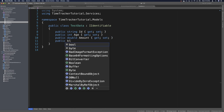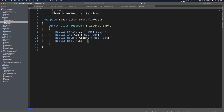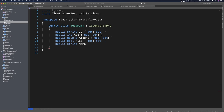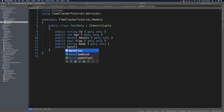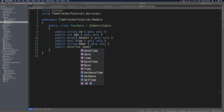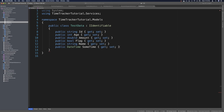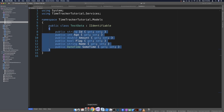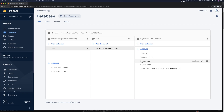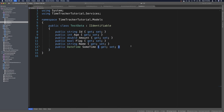The next thing we need is a boolean for flag, a string for name, and a DateTime for some date. Back in our project we make public bool Flag with get-set, we need string Name with get-set as well, and then DateTime SomeTime with get-set. That gives us one, two, three, four, five, six fields — and ID is the sixth — so that works out great.